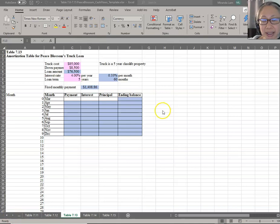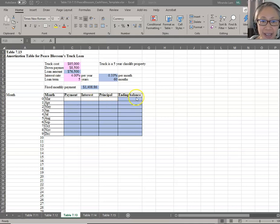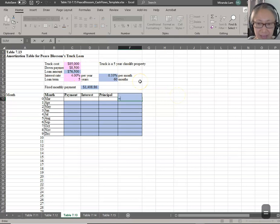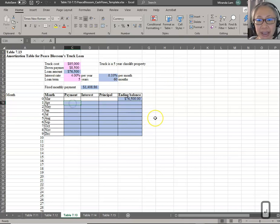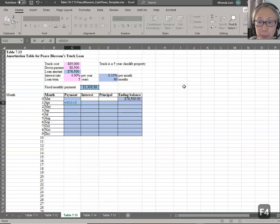Next, we are going to create the amortization table. Notice that the company plans to buy the truck in March. There is no payment due in the month they purchase the truck. The ending balance when they bought the truck is the same as the loan amount — this is the initial value of the loan. The payment they make is the same each period because this is an amortized loan, and we already computed the payment. We're going to make that an absolute reference because the payment amount will be the same each period.